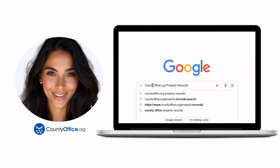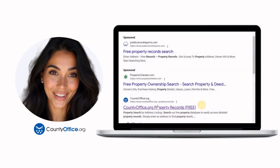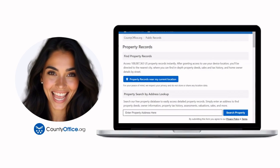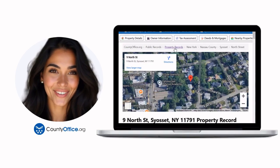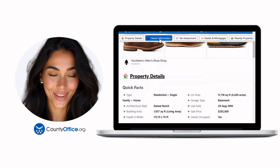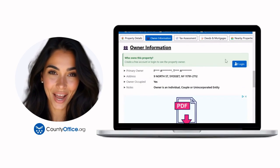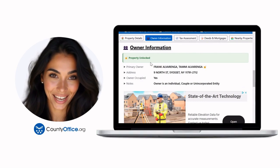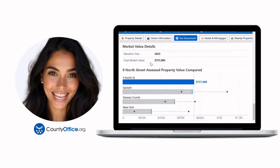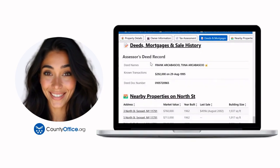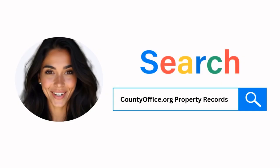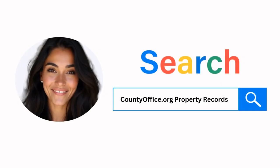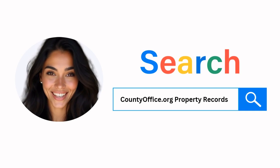Want the inside scoop on your neighborhood? Imagine knowing exactly what your neighbors paid, or who actually owns that stunning house down the block. At CountyOffice.org, you can create a free account and browse over 150 million property records — owner names, mortgage details, sale prices — all those things other sites make you pay for. Don't miss out. Just Google CountyOffice.org property records or head to CountyOffice.org directly and create your free account today.